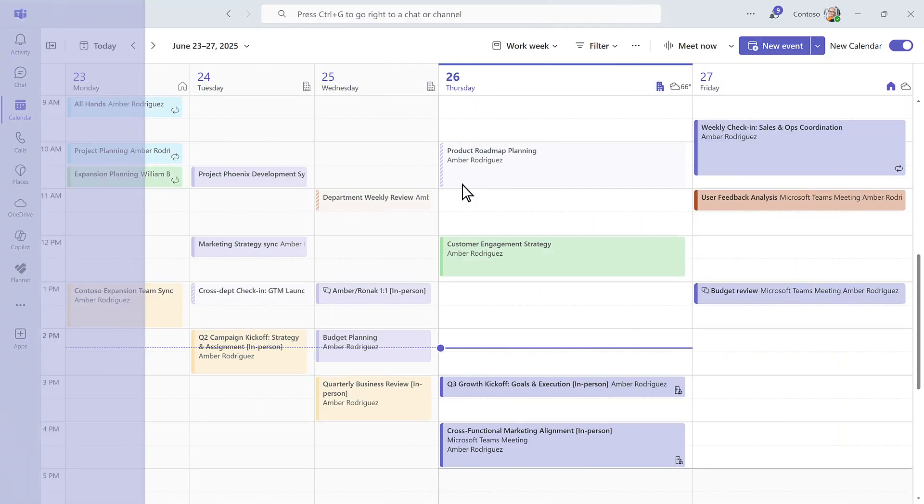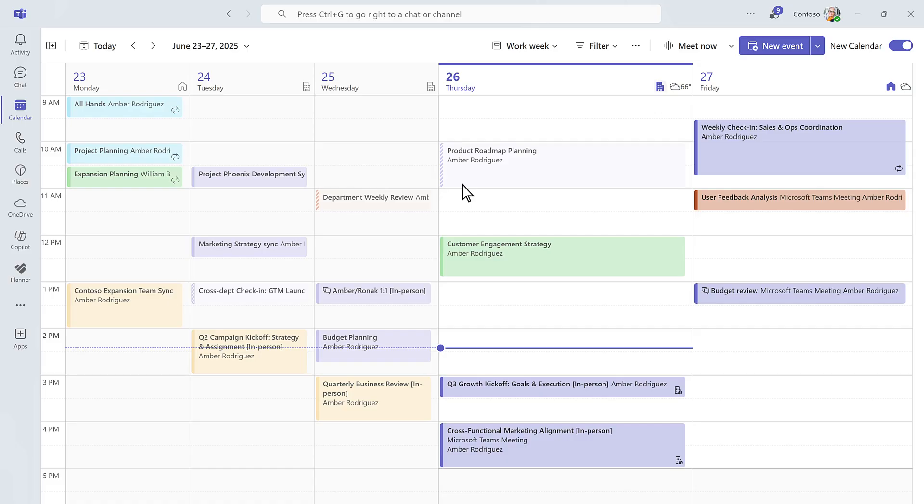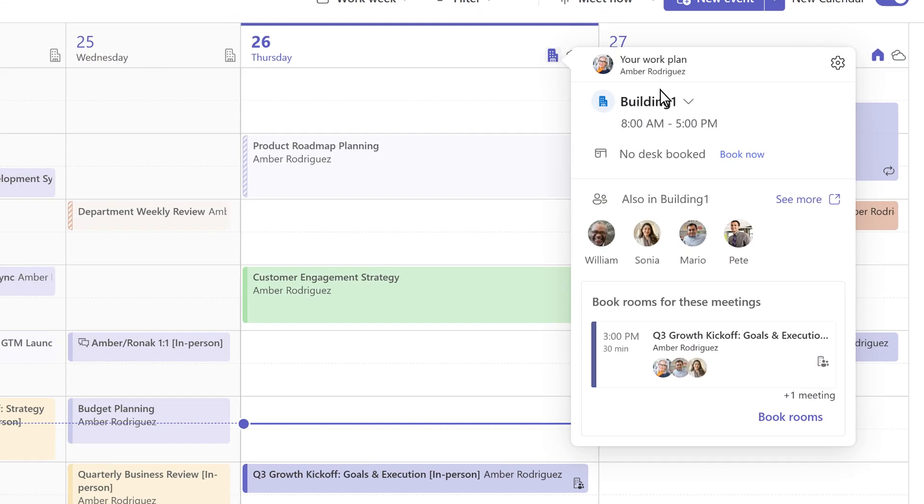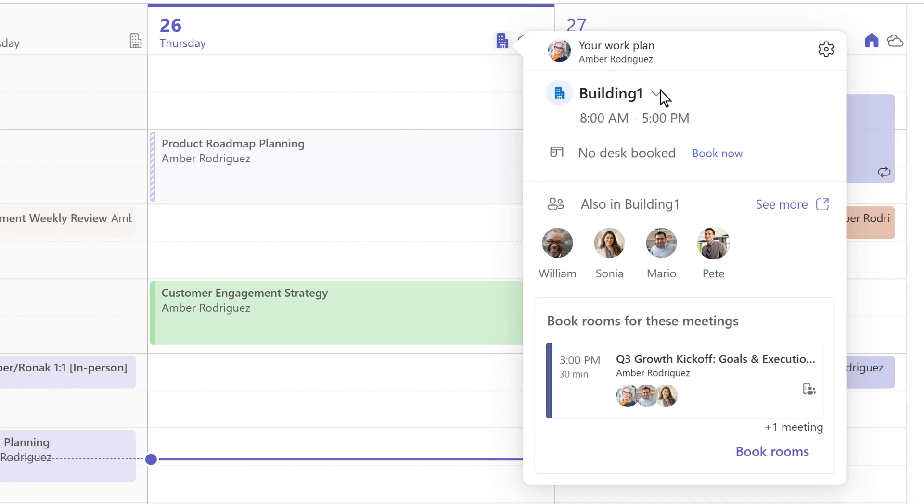With Microsoft Places integration, you can see who else is planning to be in the office. It's the perfect prompt to finally book that overdue catch-up with your co-worker.